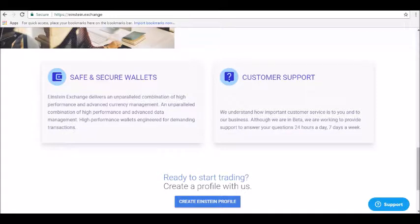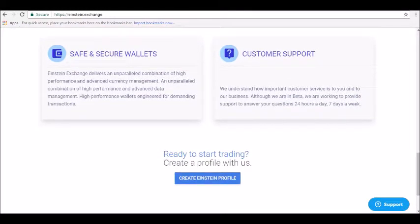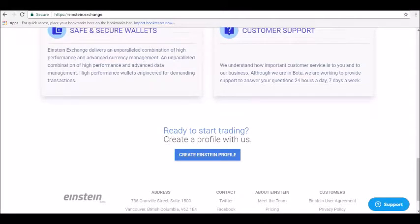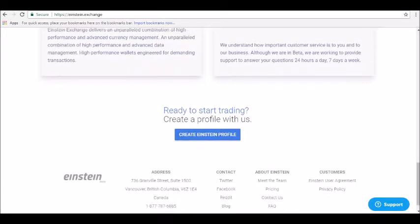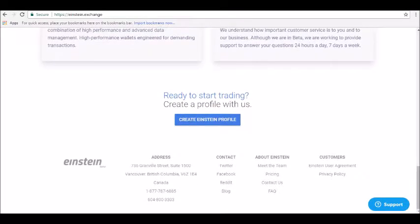And for more information, you can visit Einstein.exchange. So thanks for tuning in and be sure to join our Alpha Investors email list at Alpha Investors dot club. Stay tuned for our next review.